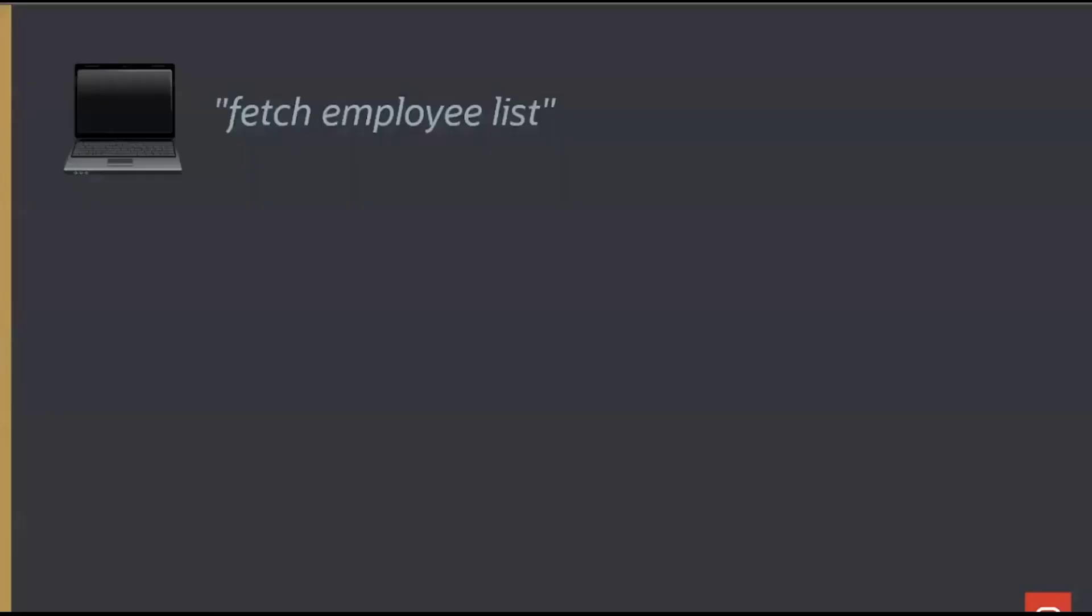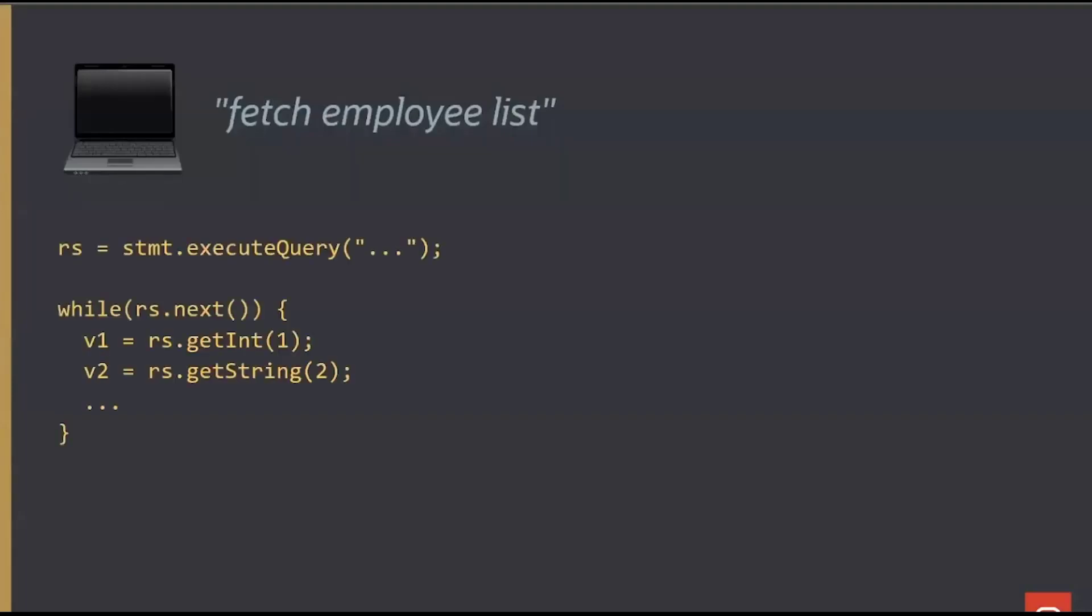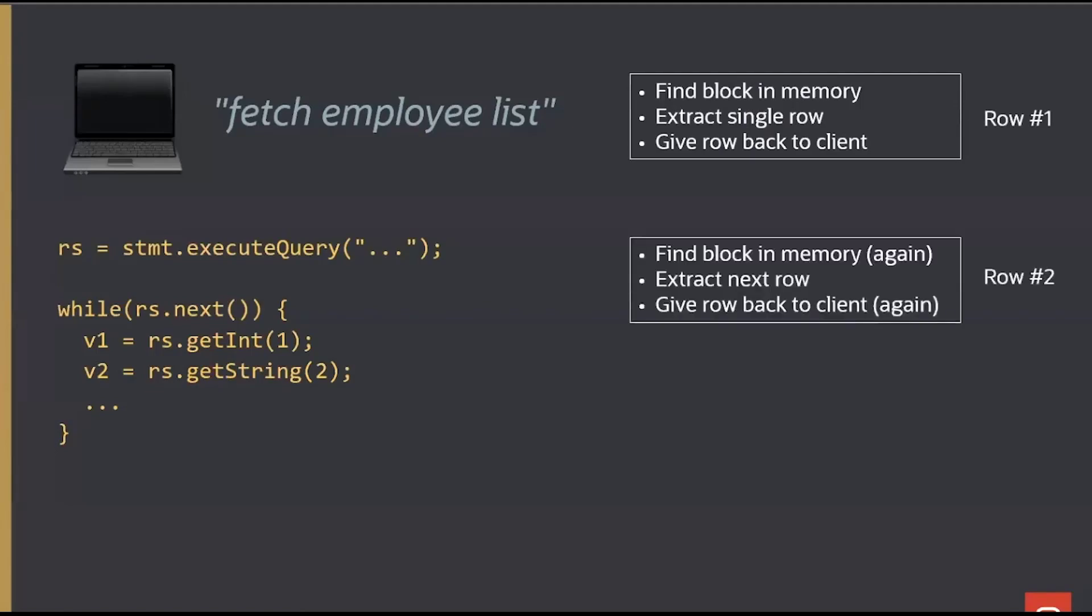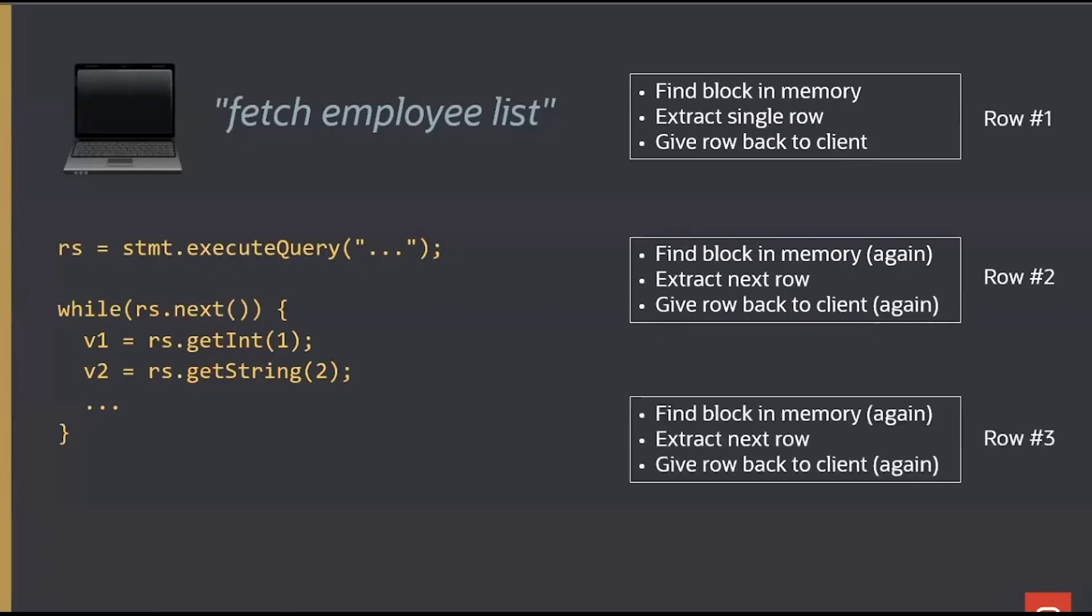Your typical Java program might be, show me a list of employees for a given department. Your Java program looks a bit like this. Execute the query, and then we loop around fetching and fetching and fetching. The way the database does that is it has to go get a block in memory, walk through that block and find the first row and give it back to you. Then the next fetch call comes over. We find that probably that same block in memory again, fetch the next appropriate row and send it back to you and so forth. All of those are lots of trips across the network, across the wire.